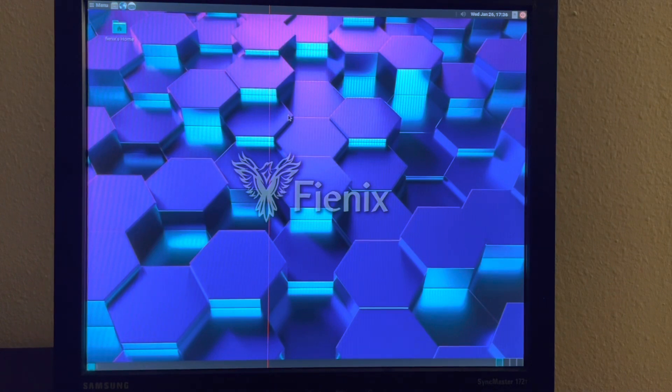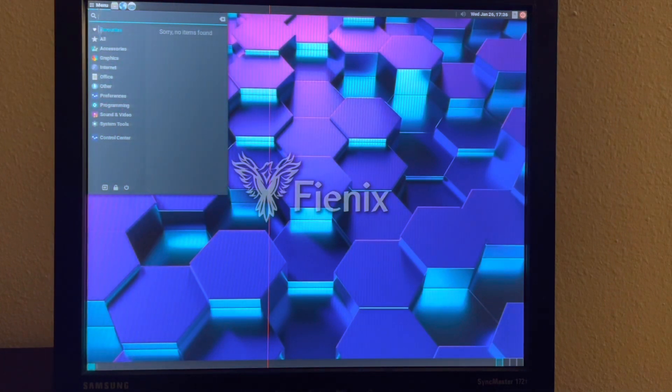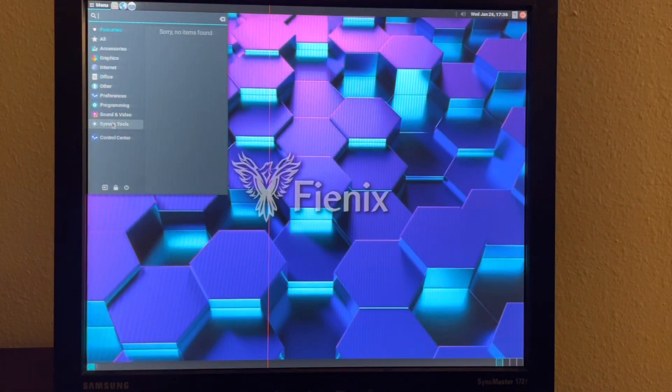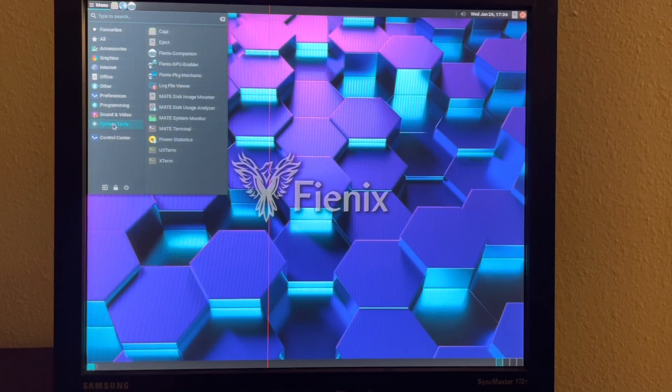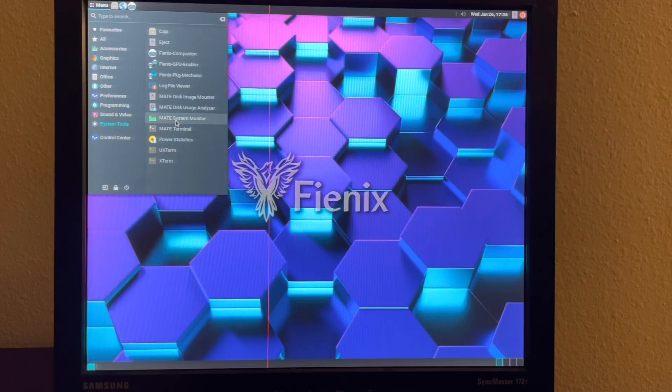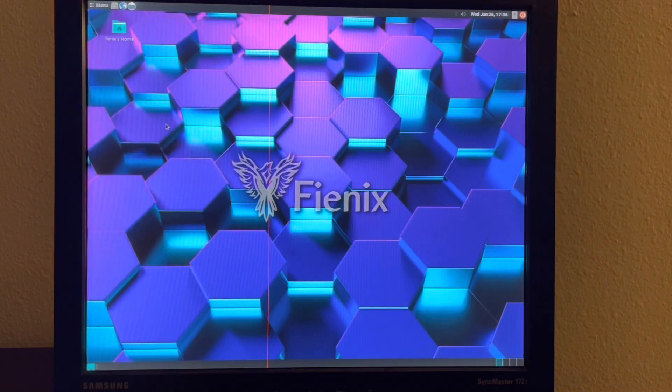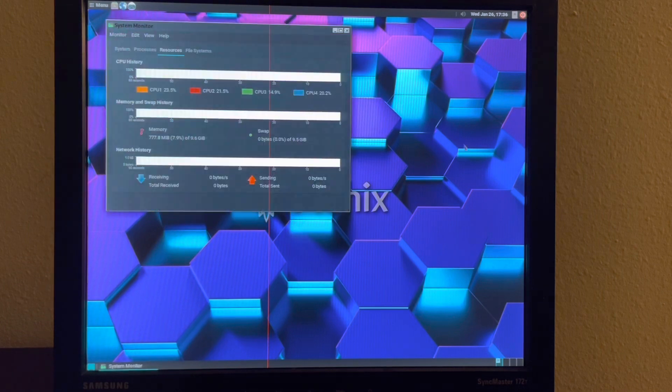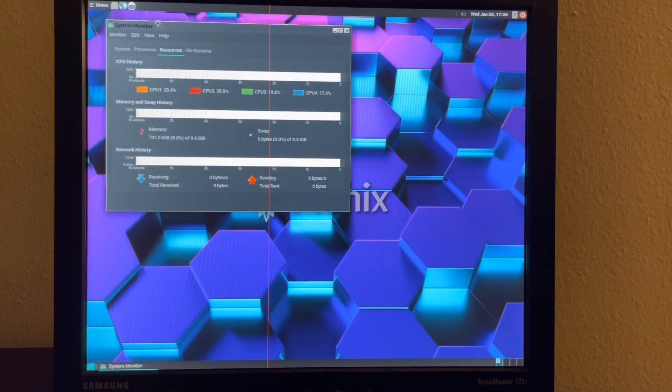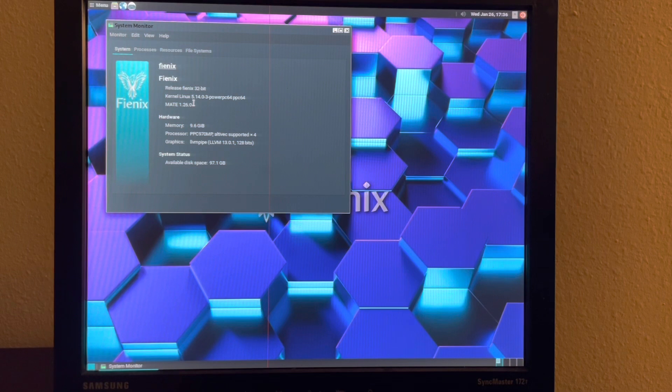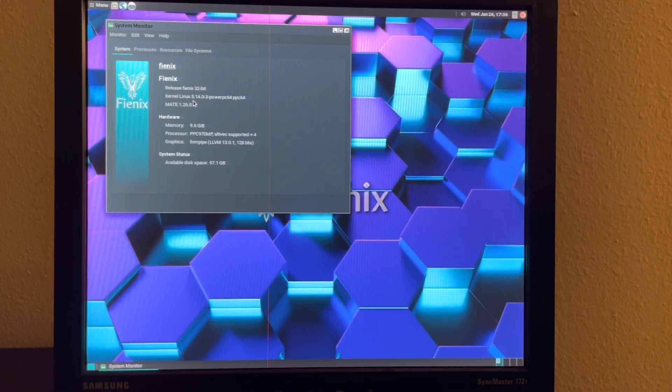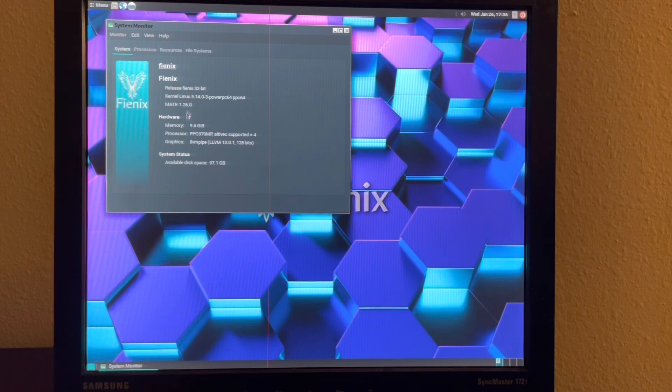You can see the Brisk menu over here. If I go down to System Tools and go to the System Monitor, you can see here that we're running Kernel 5.14 on my Power Mac G5.